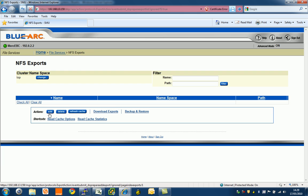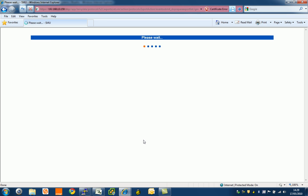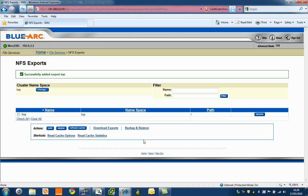For simplicity today, we're going to put it at the top of the cluster. I'm just going to add in here. The CNS path I'm going to call top, show snapshots, and you can put in all the NFS version 3 and NFS version 4 access configuration, access list, no root squash as an example. Hit OK, and we now have CNS set up on the root.